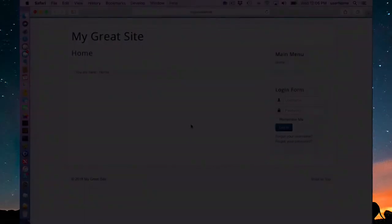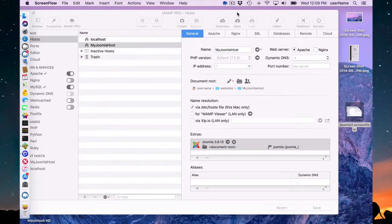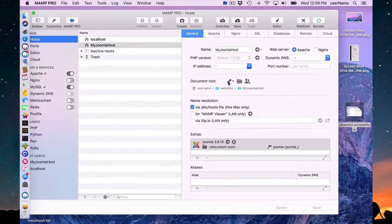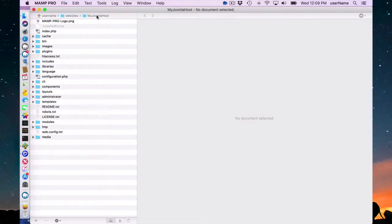A few minor details about your Joomla installation. If you go down here and click you can open up the editor. You'll notice here that in username websites my Joomla host the Joomla installation was installed.